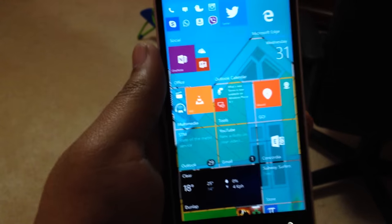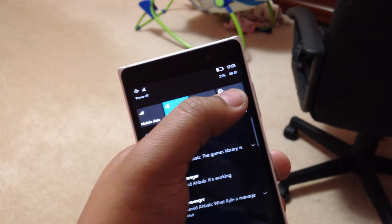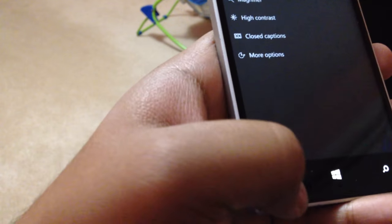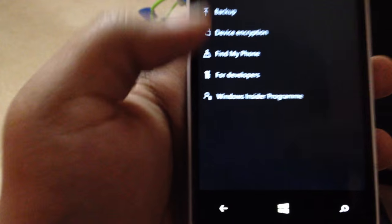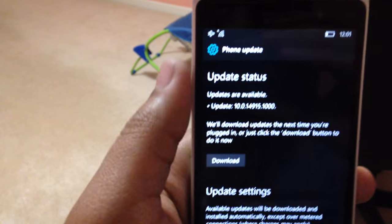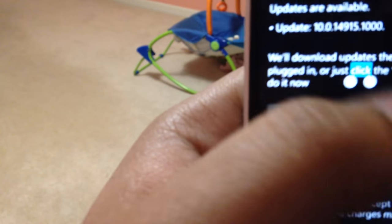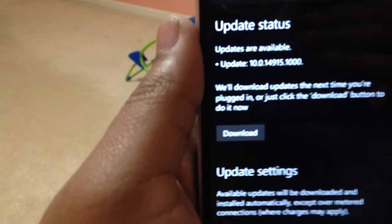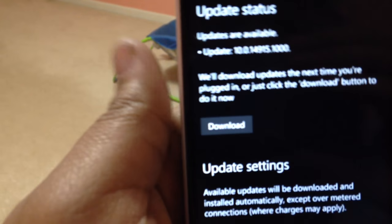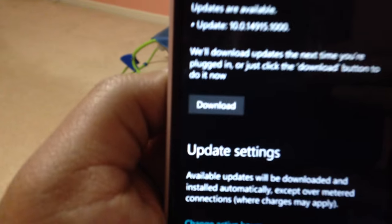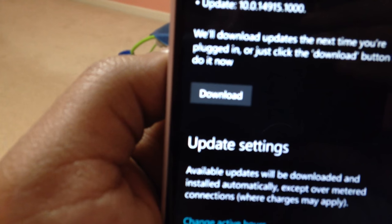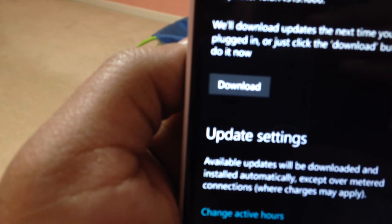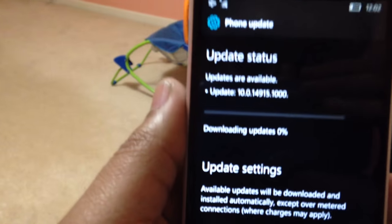All right. We are in now. Let's go to Settings. Let's do Ease of Access. Not Ease of Access. Update and Security. I'm going to do Phone Update. Let's see what it says. So again, I paused it. It says Update Available. Update Build 10.0.14915. I hope the Wi-Fi works after this. Unlike the Surface Pro, which totally messed up. We'll download the update for next time you're plugged in. Or just click the Download button to do it now. Let's do that.